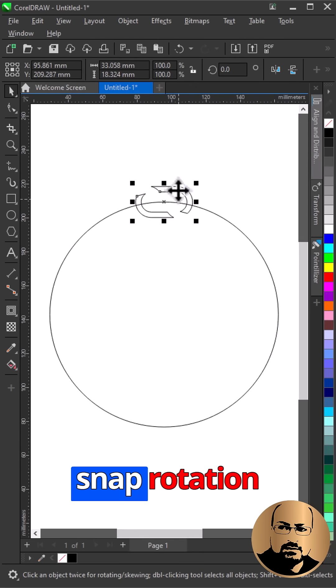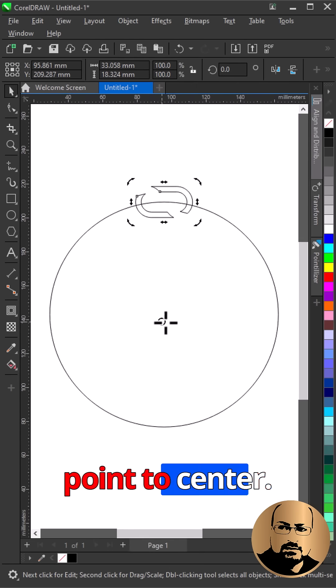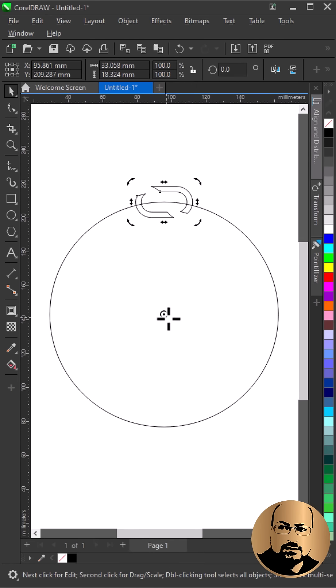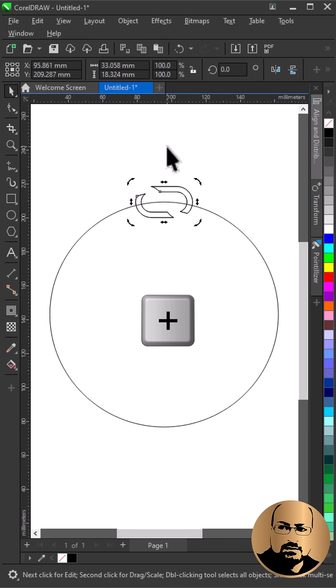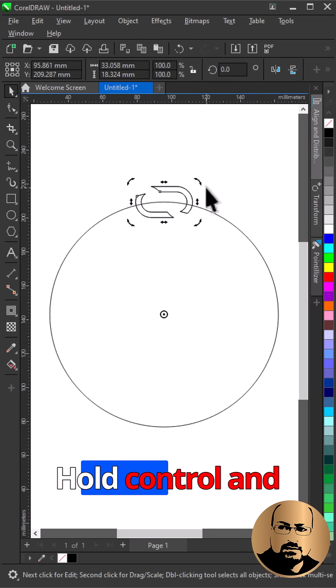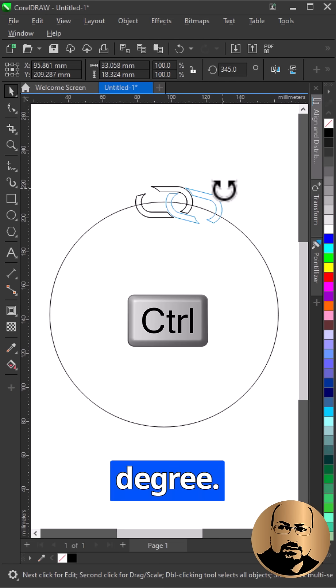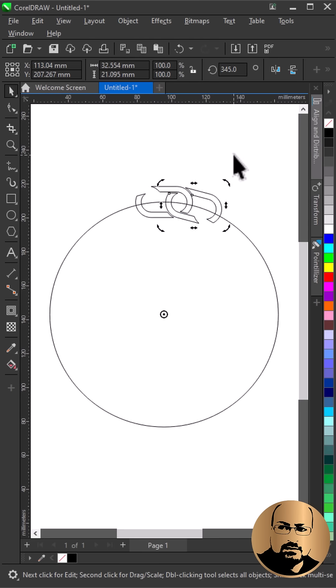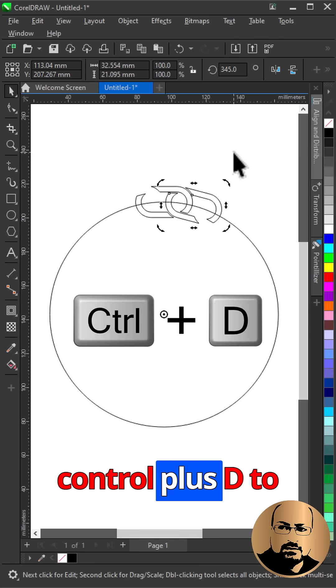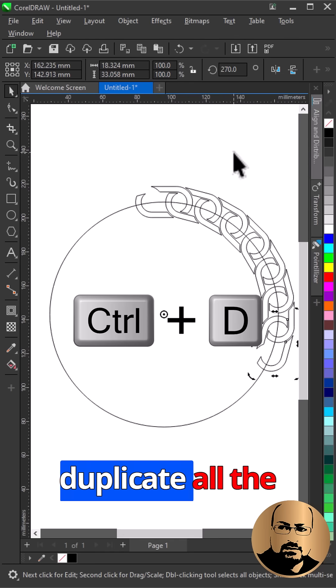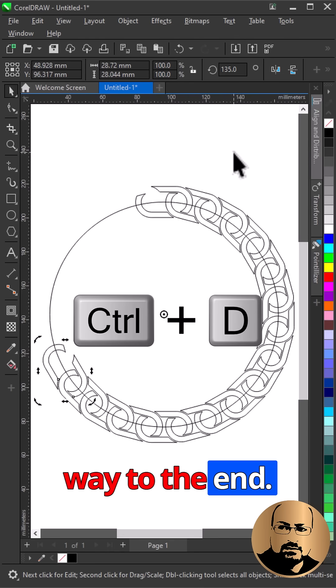Click twice and snap rotation point to center, press plus to duplicate, hold control and rotate 15 degrees, press control plus D to duplicate all the way to the end.